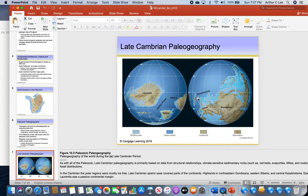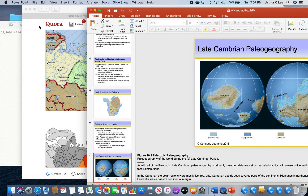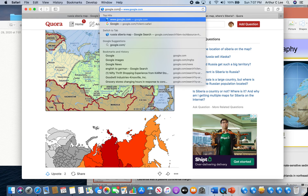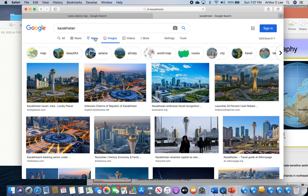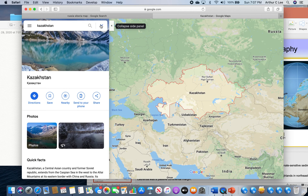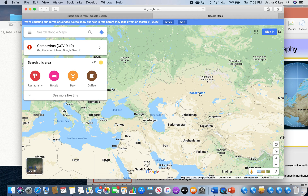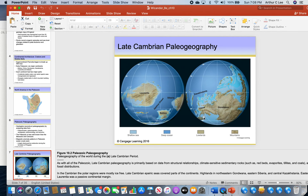Then we have Kazakhstania — the fourth continent that existed during the early Paleozoic after Pannotia broke apart. It's centered around the country of Kazakhstan. Kazakhstania included Kazakhstan, Uzbekistan, Kyrgyzstan, and Turkmenistan — all countries in Central Asia. China includes Southeast Asia: Vietnam, Cambodia, Mongolia, North Korea, Japan — that was all in the continent we just call China.